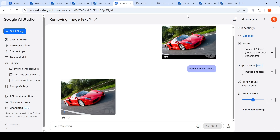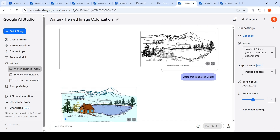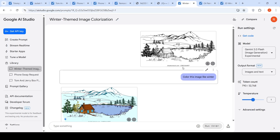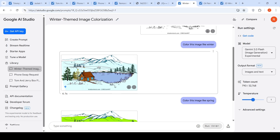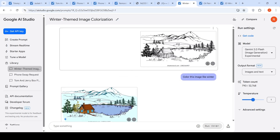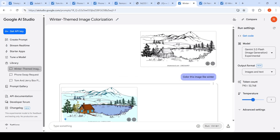The next use case: if you have a painting that is black and white and you say 'color this image like winter,' this is the output generated — the winter version of the black and white image. It has actually colored this image quite well.